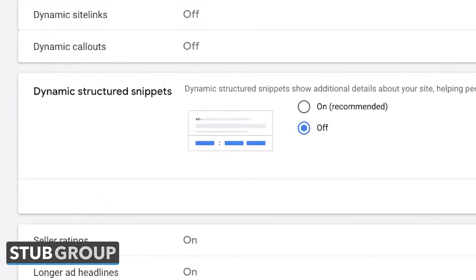Similar thing for dynamic structured snippets — this is additional text Google can add, formatted in a particular way, usually a list of things like types of products, categories, or amenities you have at your hotel. Google can come up with some pretty weird things here, so I recommend keeping this turned off.